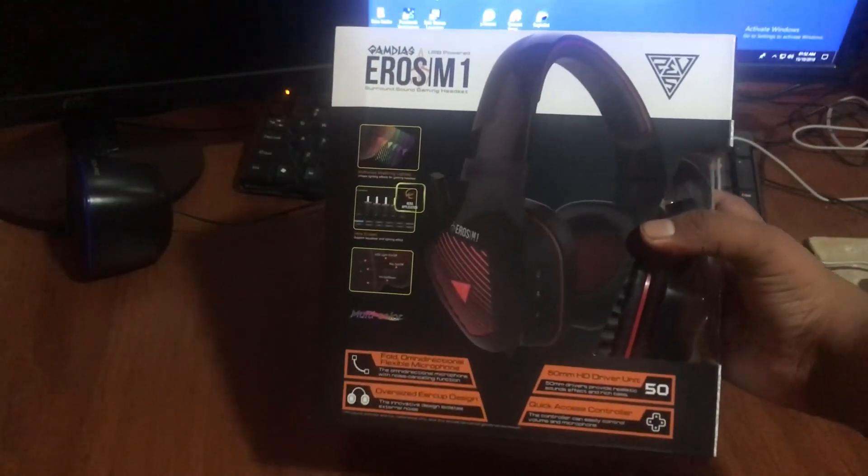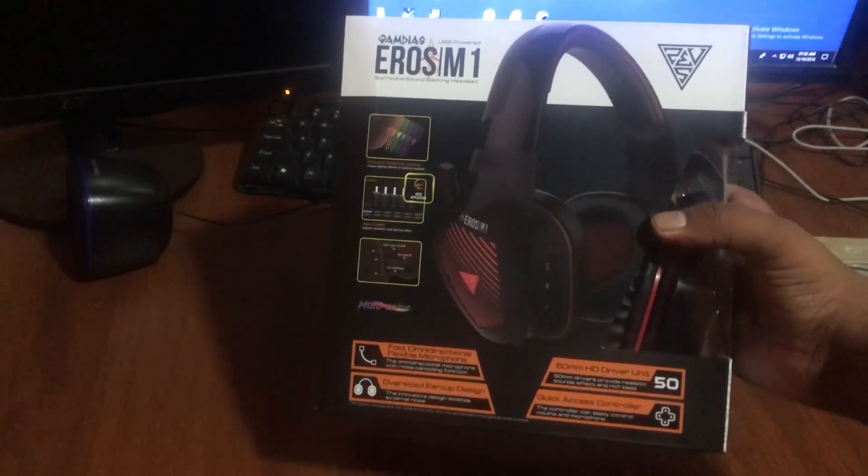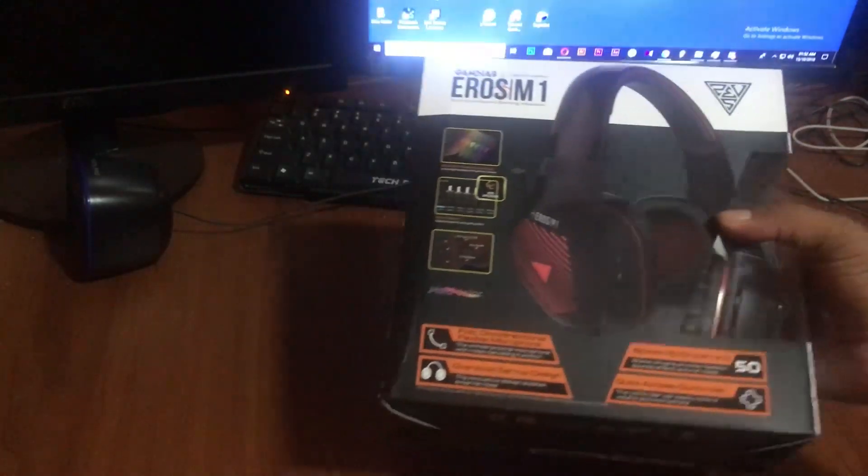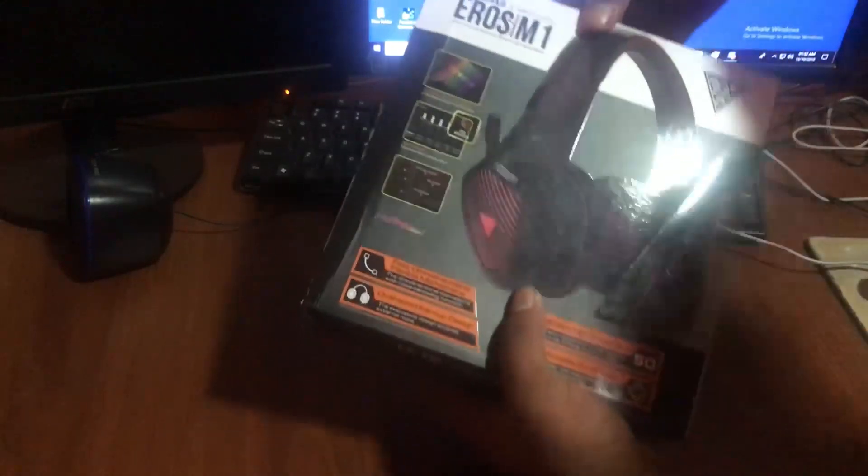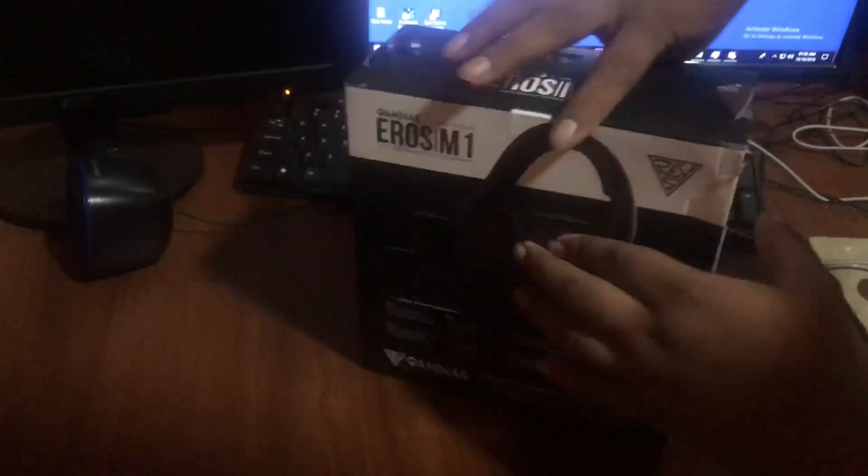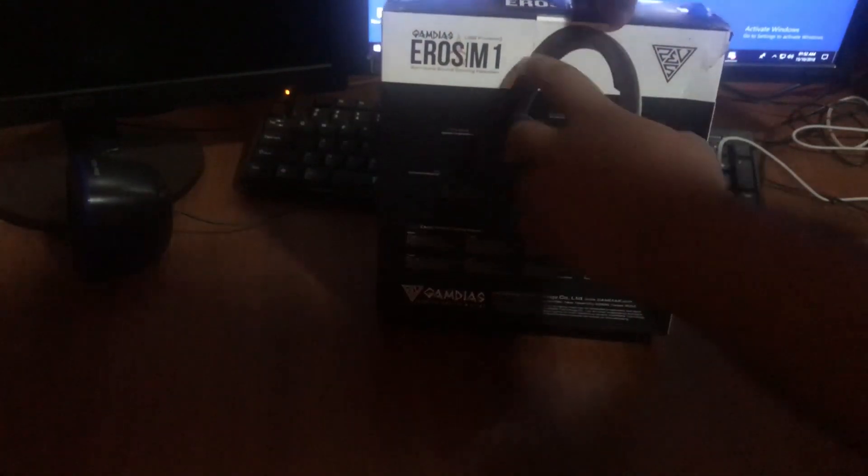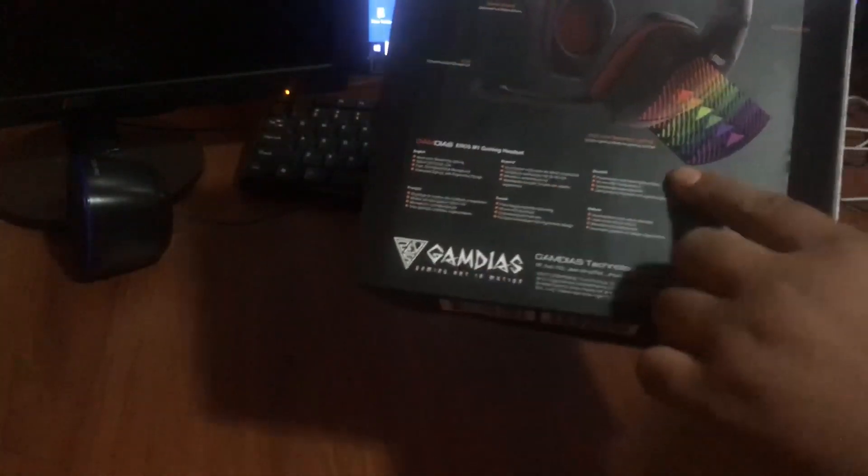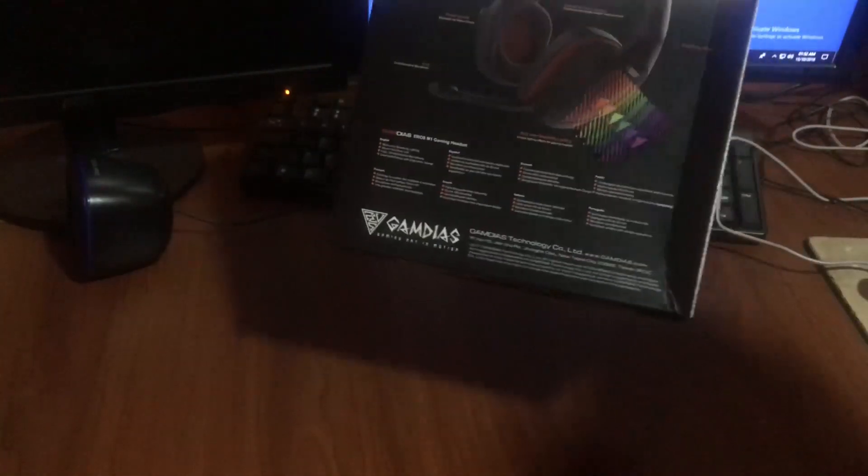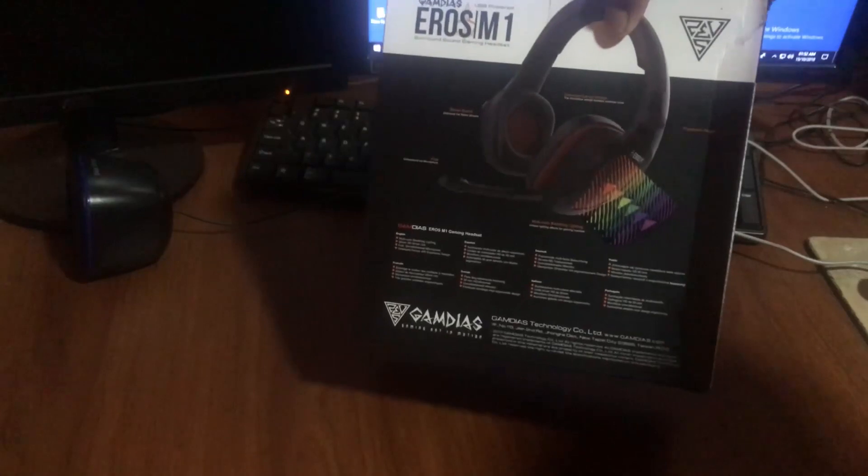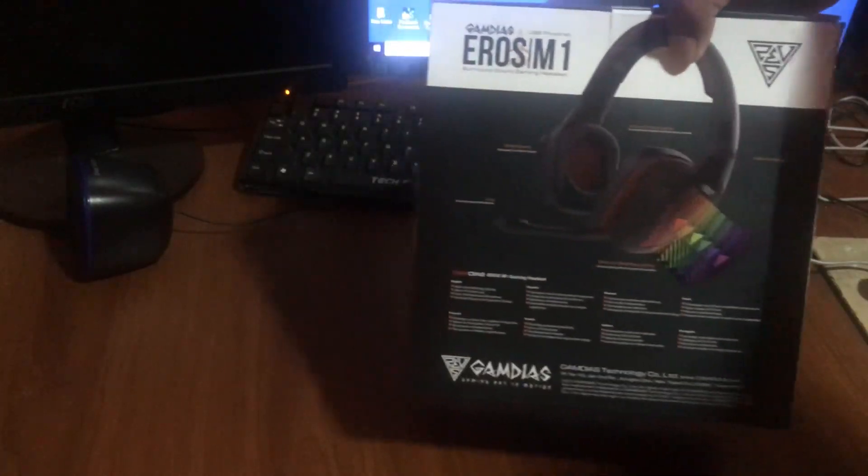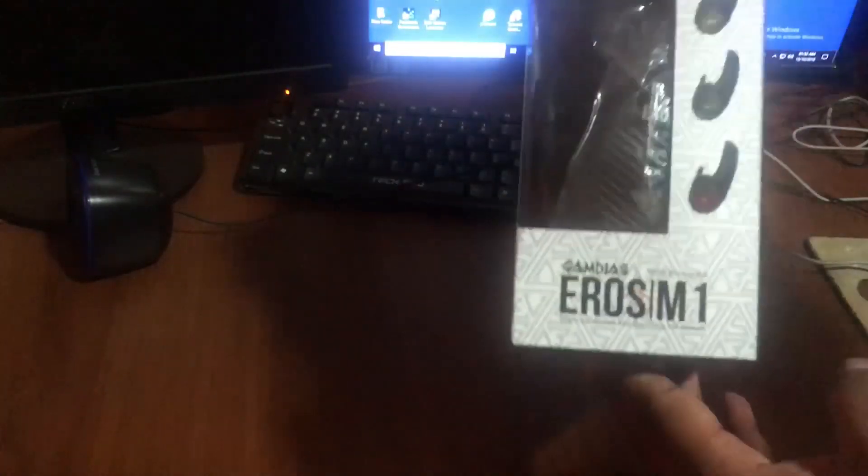I will be able to use GAMDIAS headset and gaming headset. I will be able to record this video. I will show you the video quality and I will show you the GAMDIAS gaming headset.